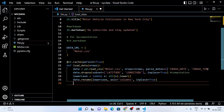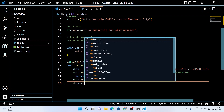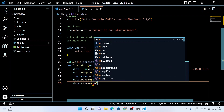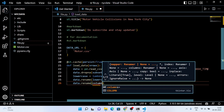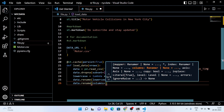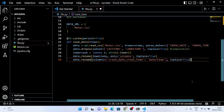Here I used a lambda function to return the data in lowercase, because I want to rename the columns 'crash date' and 'crash time' to 'date/time' in lowercase. Then at last we simply return the data.